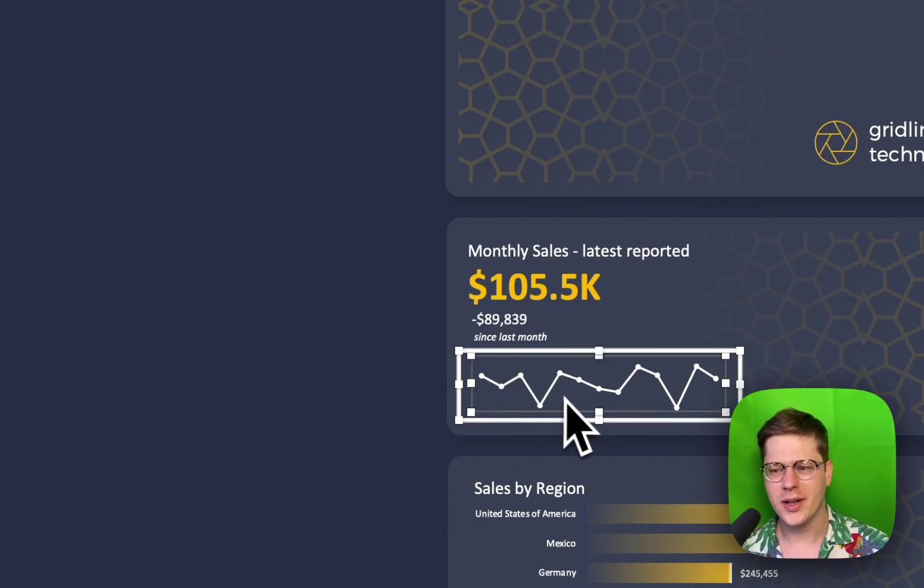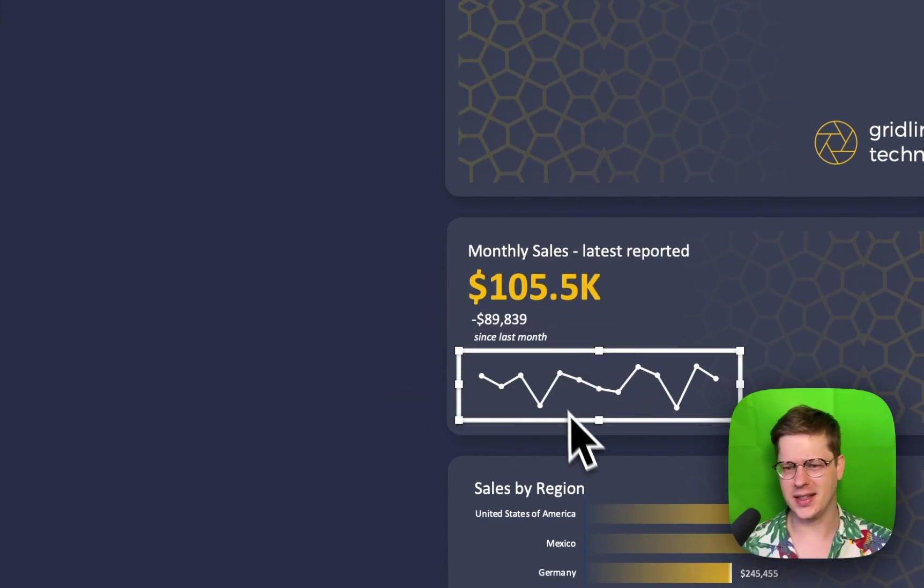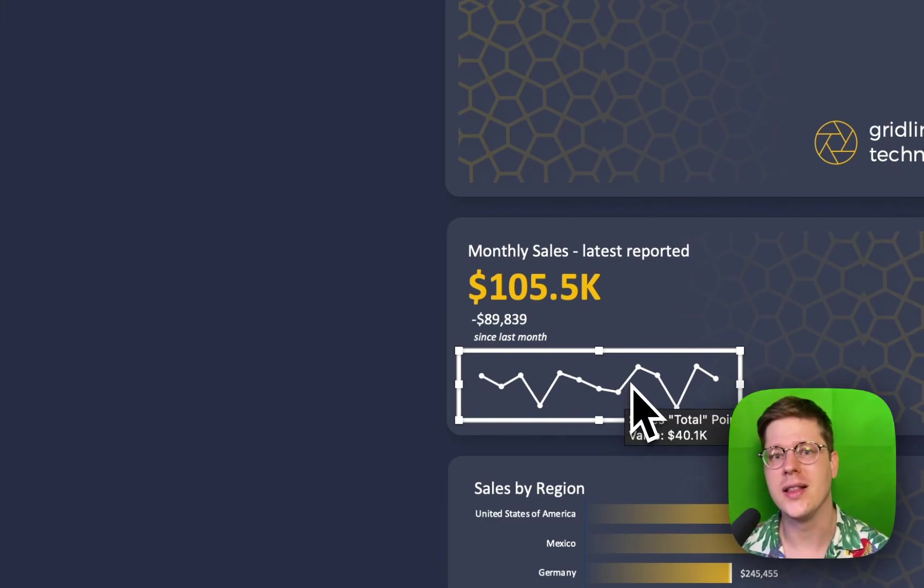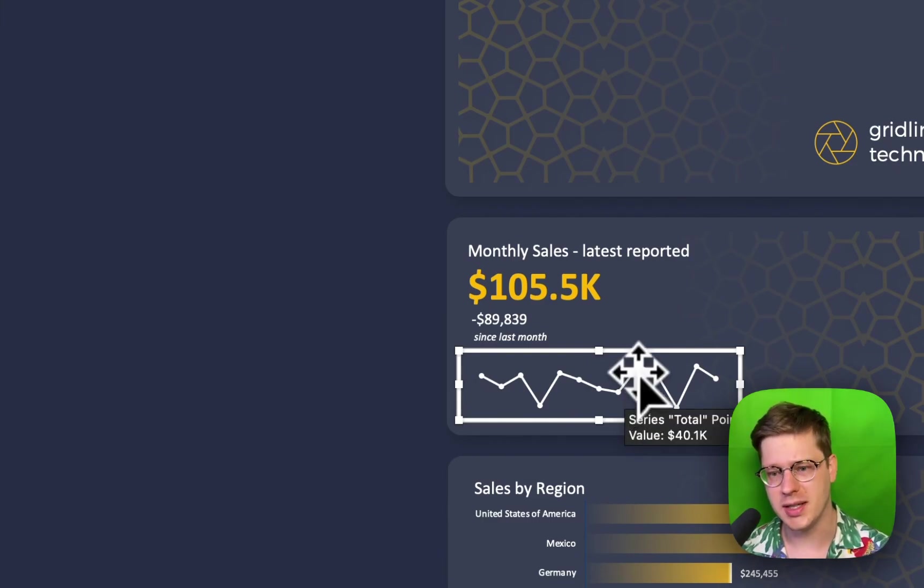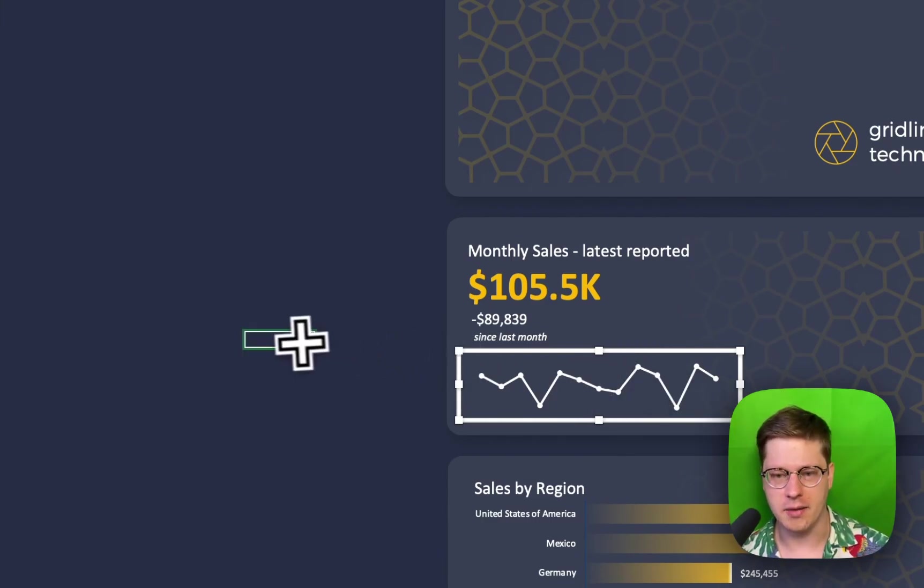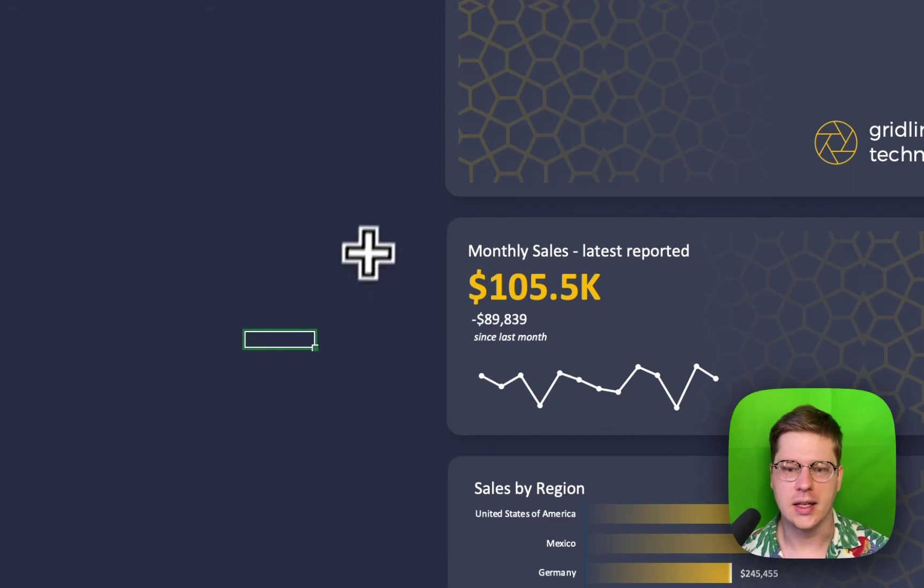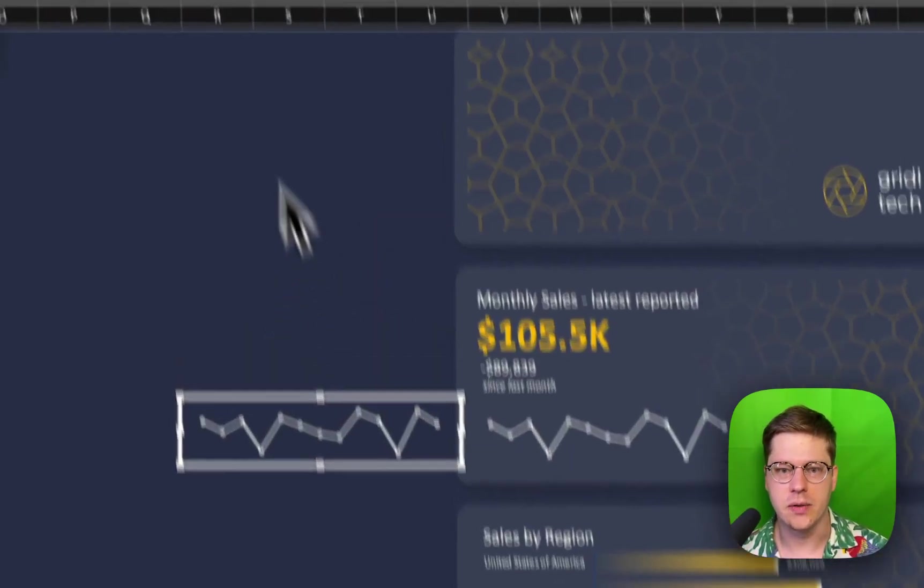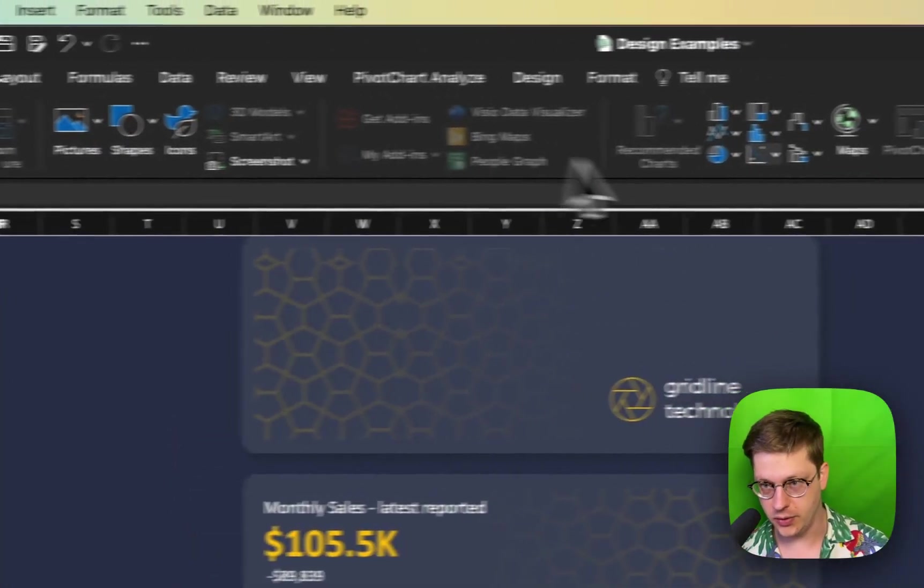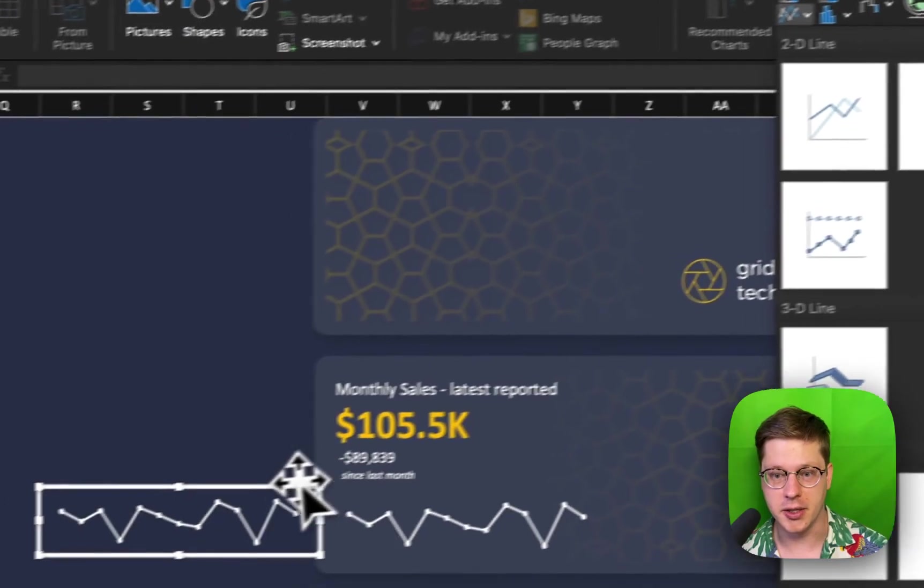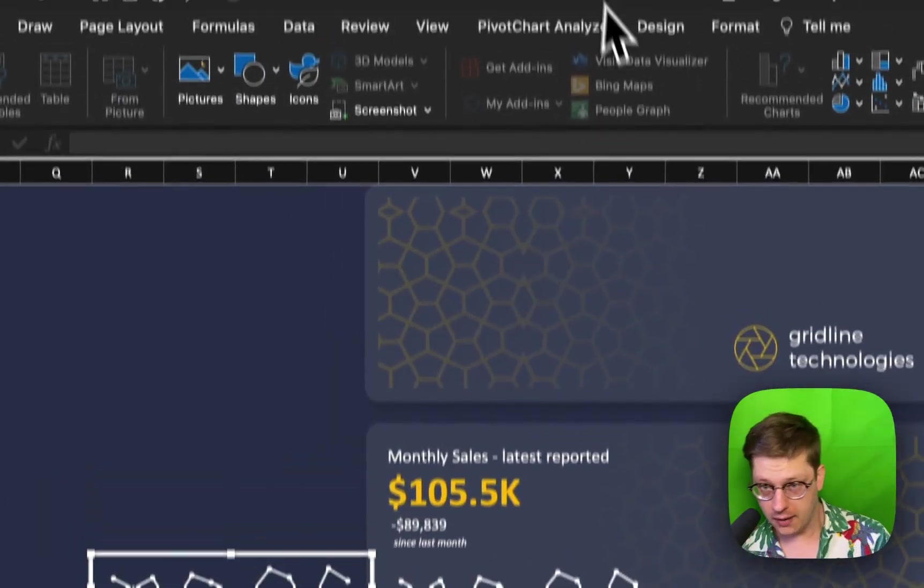One other little tip here: people often ask me, hey Josh, how do you do a trend line like this in Excel? Excel doesn't have a trend line chart built in. And really all we have here is a standard line chart. So if you go to Insert, you go to Line Chart and drop in a line chart.